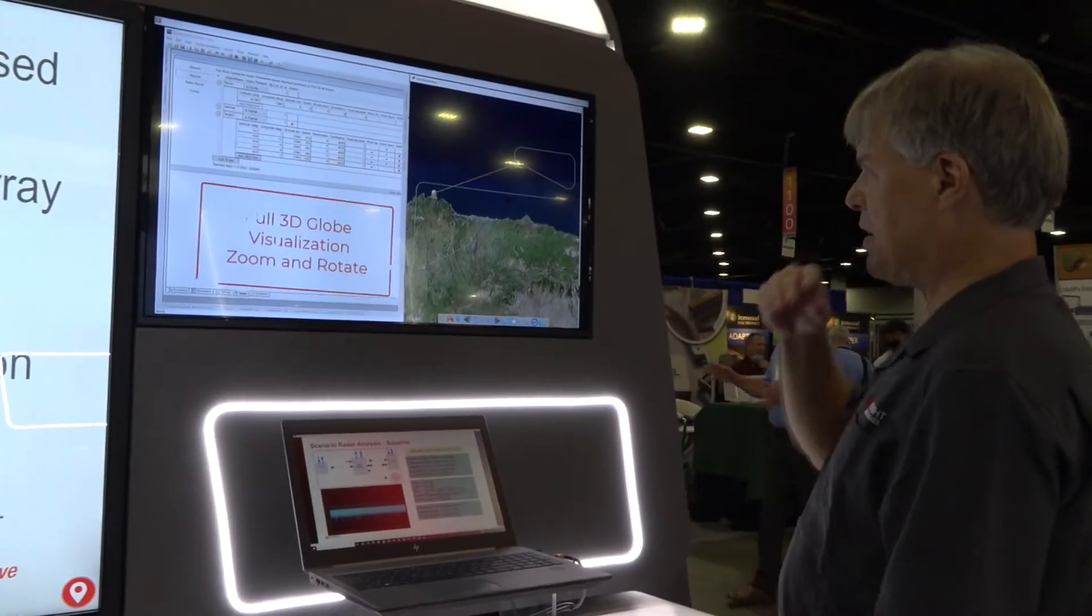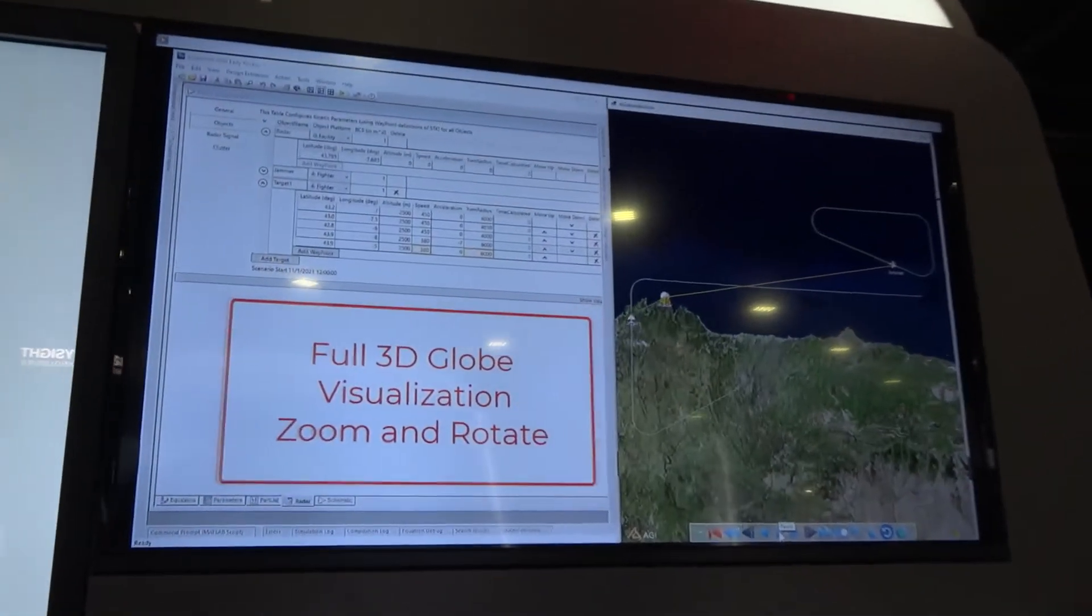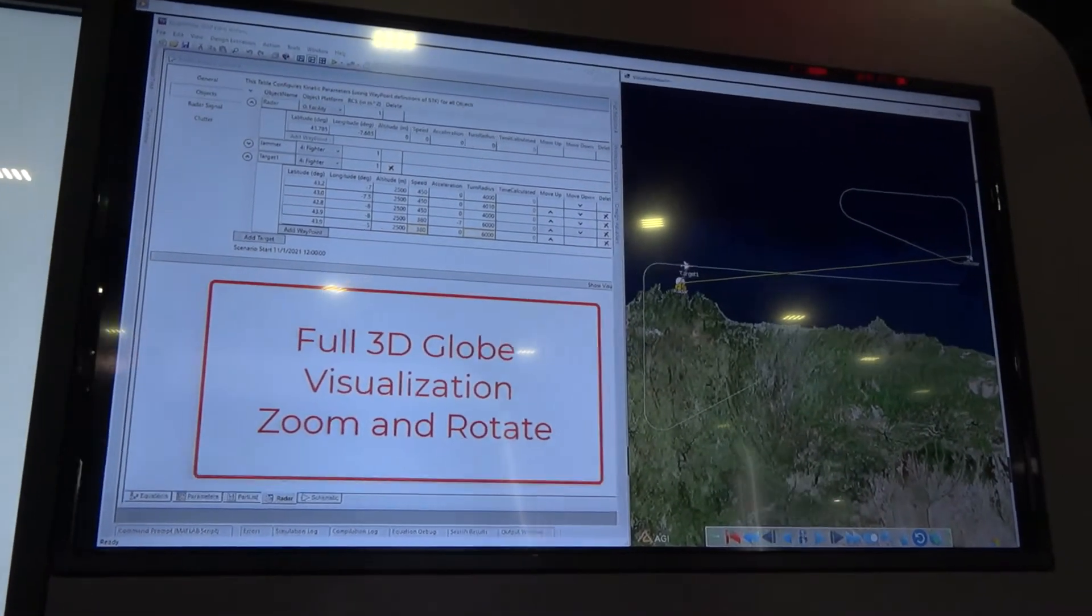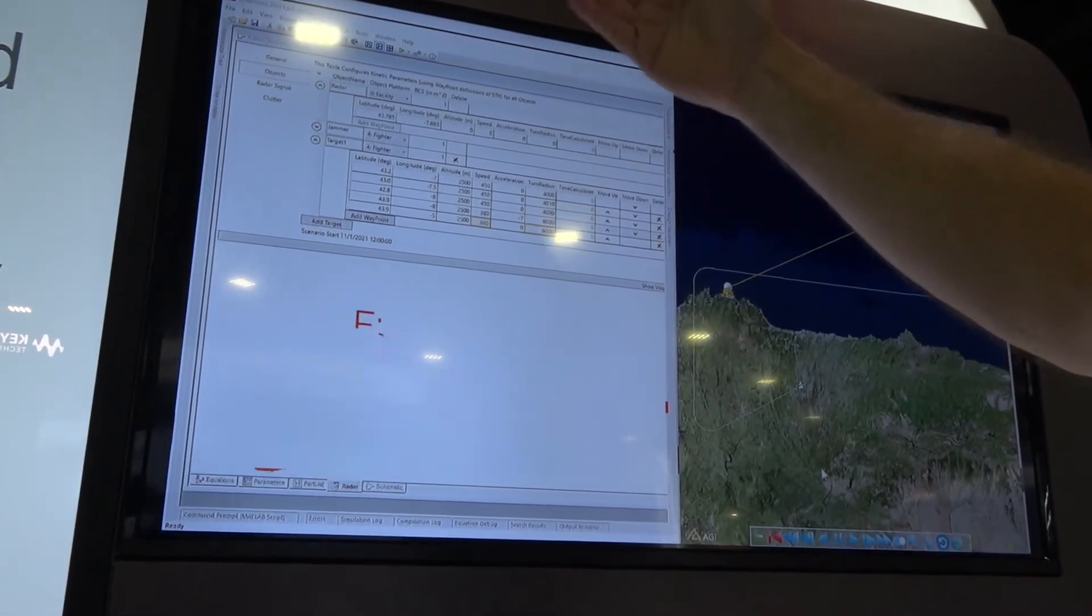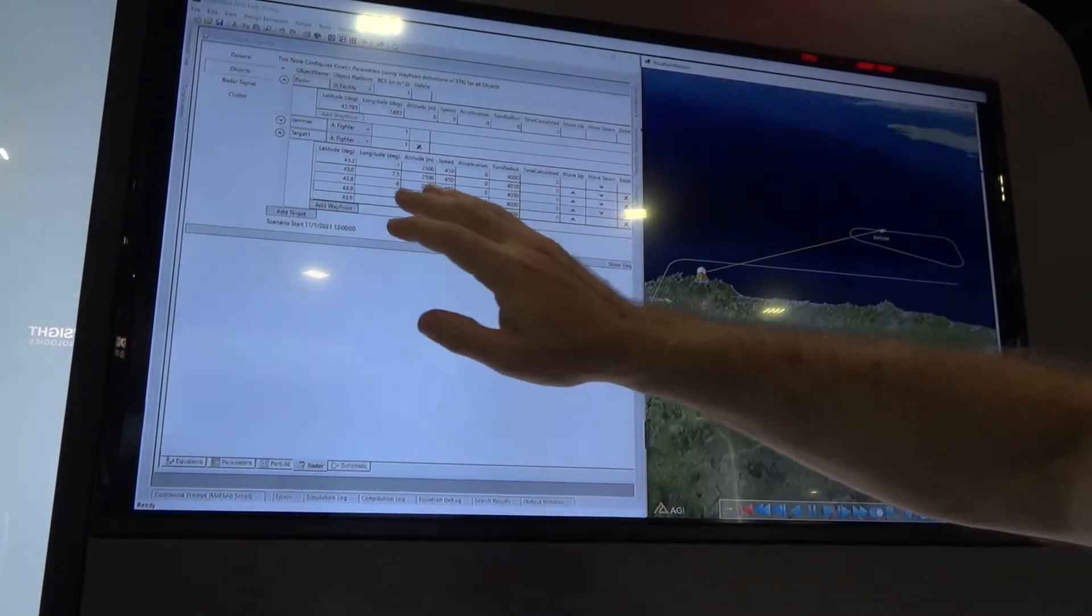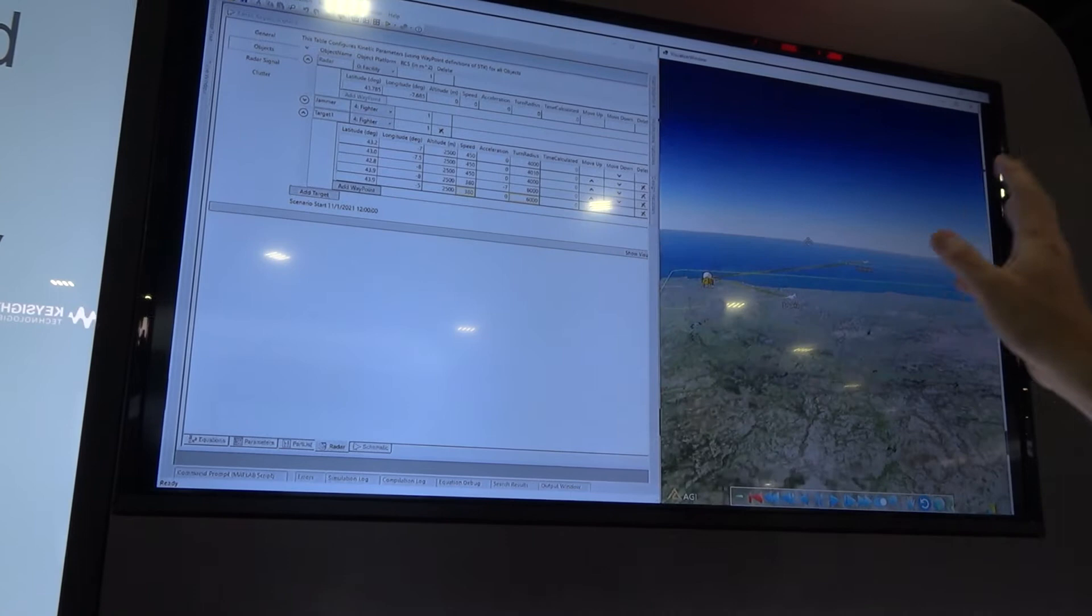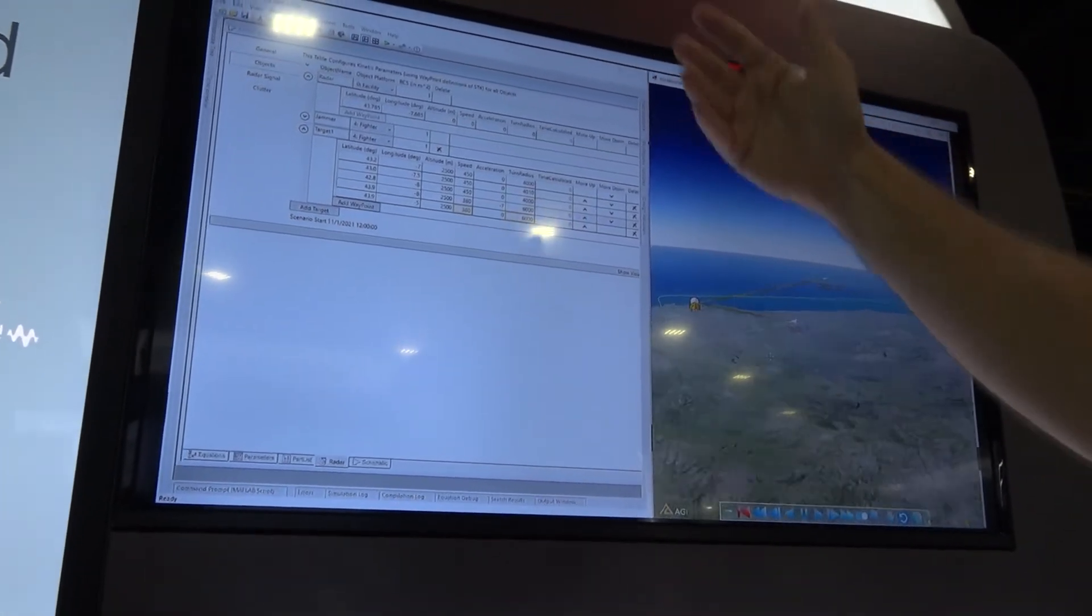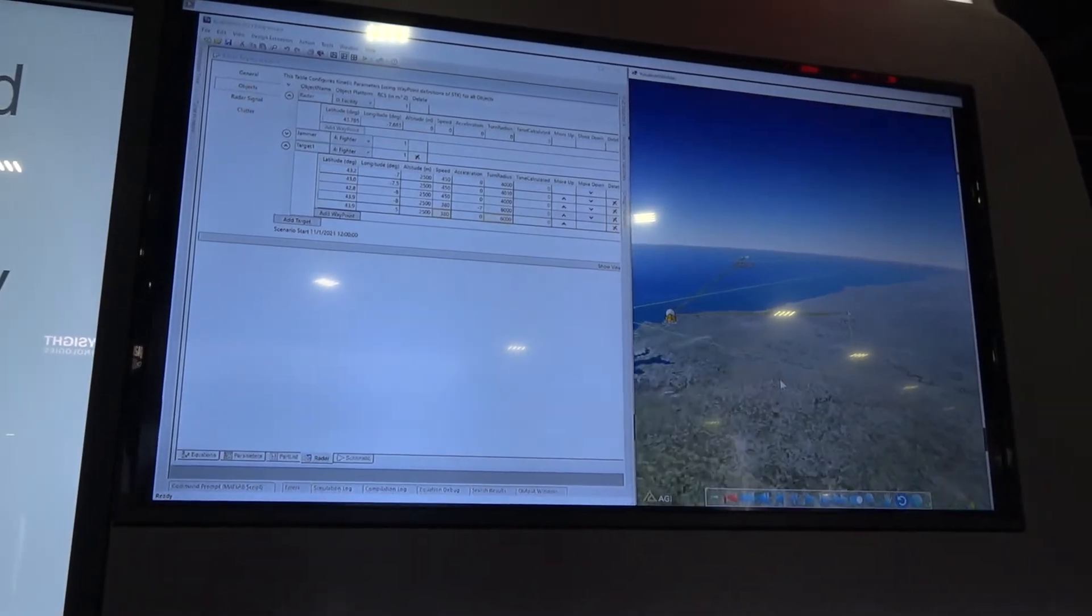This is a brand new interface that's going to come up. This is a visualization for scenarios for radar. This allows you to configure objects within the scenario - the radar itself, a jammer, some targets. Set up their paths with waypoints which you can change and edit. You can also then set up the radar signal exactly as you would want it, and you can also add clutter.